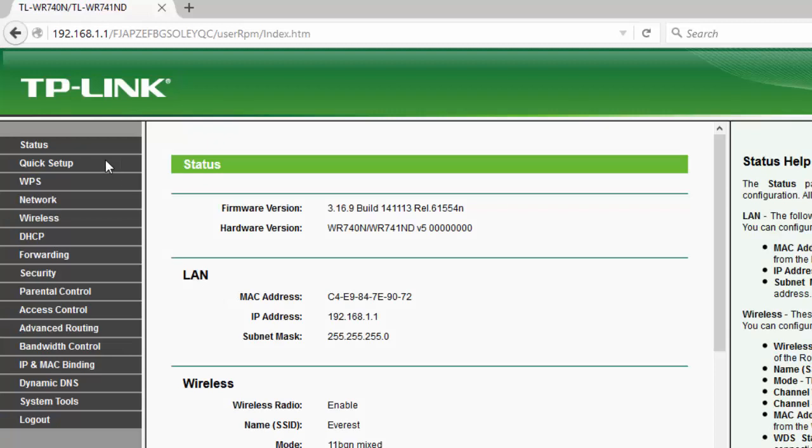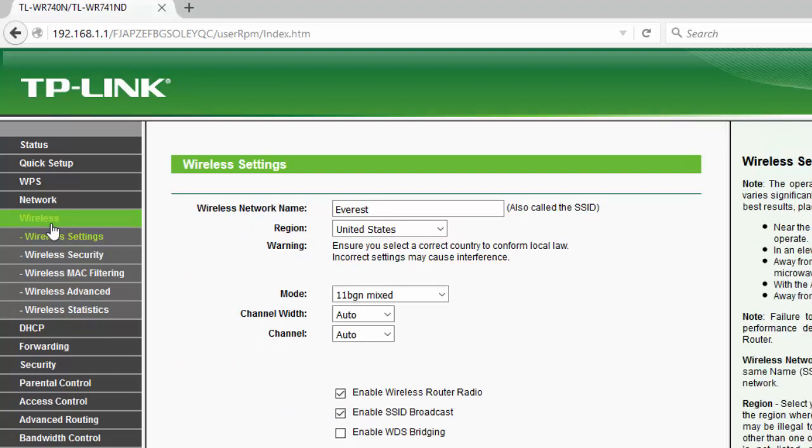Here are a lot of options and from these options you have to select this wireless. Click on wireless.